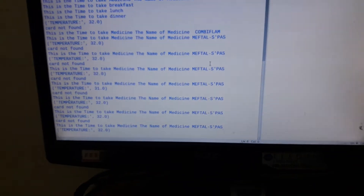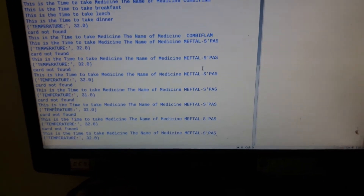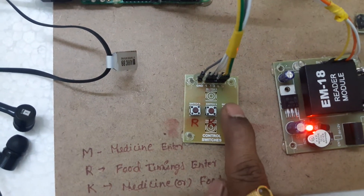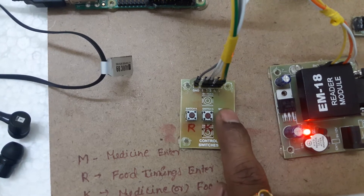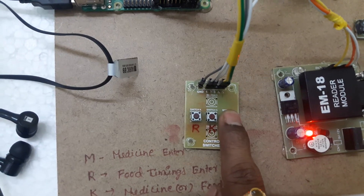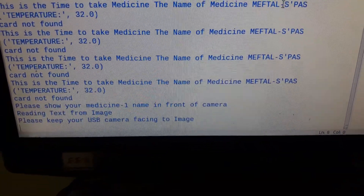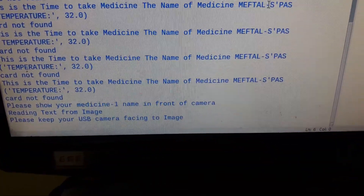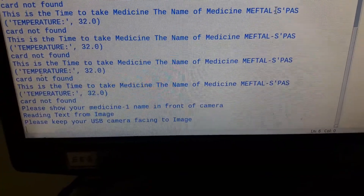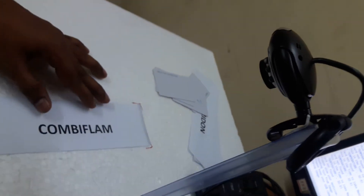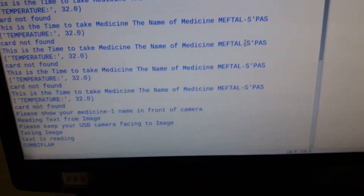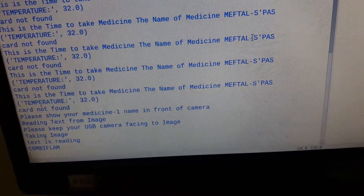If you want to store medicines, press this button and hold it for some time. Now it is asking for the medicine details. You have to keep your medicine prescription before the camera. Then it takes the image and reads the medicine name.